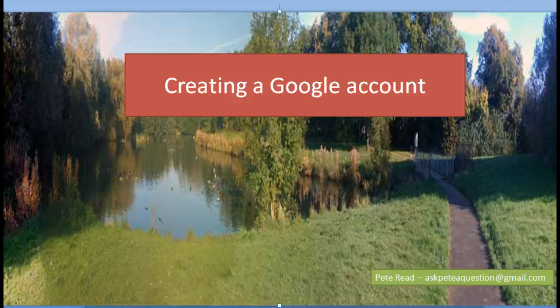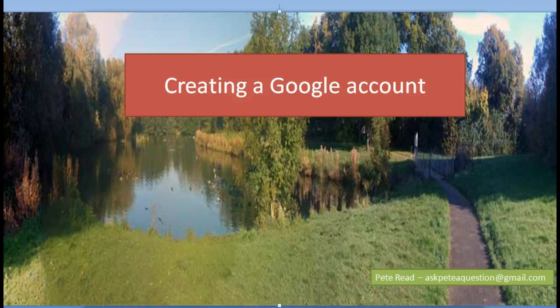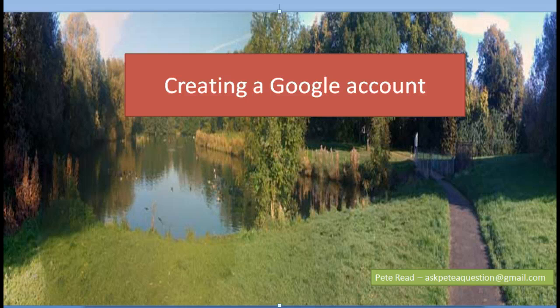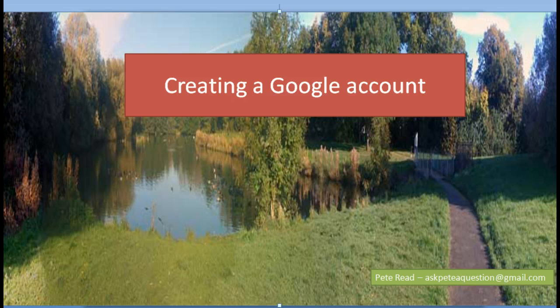What we're going to do is have a quick look at how we can create a Google account. Now creating a Google account is fairly straightforward, but increasingly what Google are trying to do is so that you only need to create the one account.